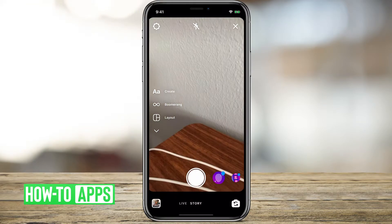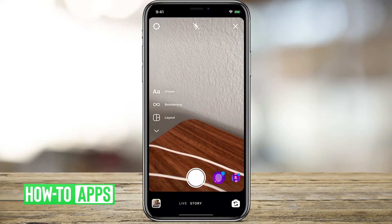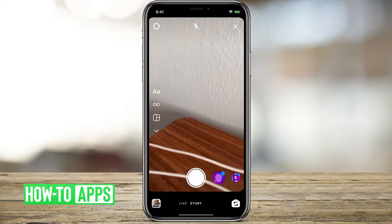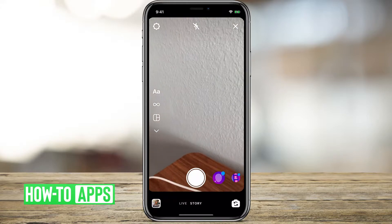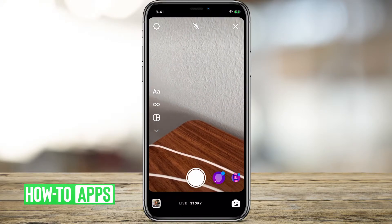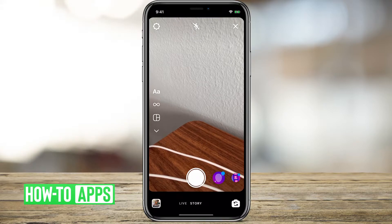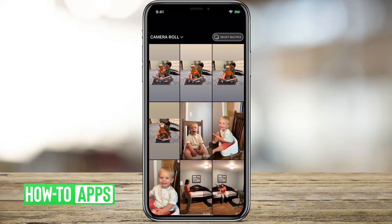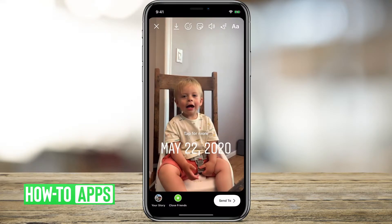That will give me the option to use my camera. But if I want to use a video that I've already taken, I can tap the icon at the bottom left and I can just tap a recent video.